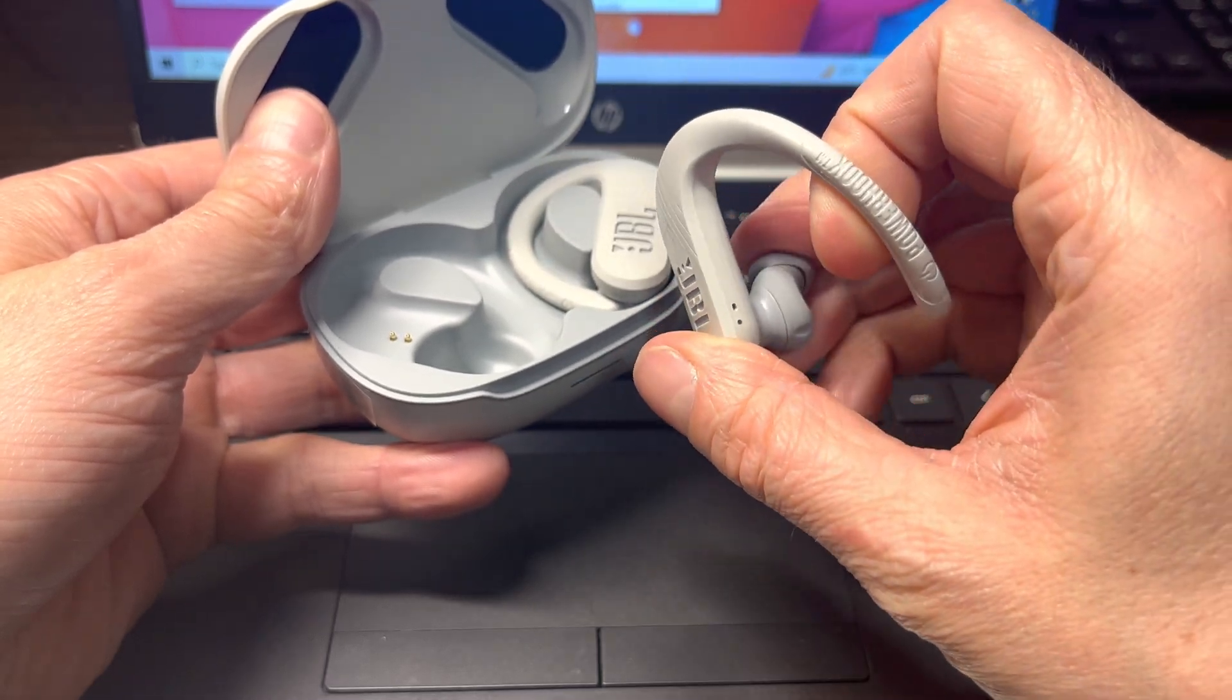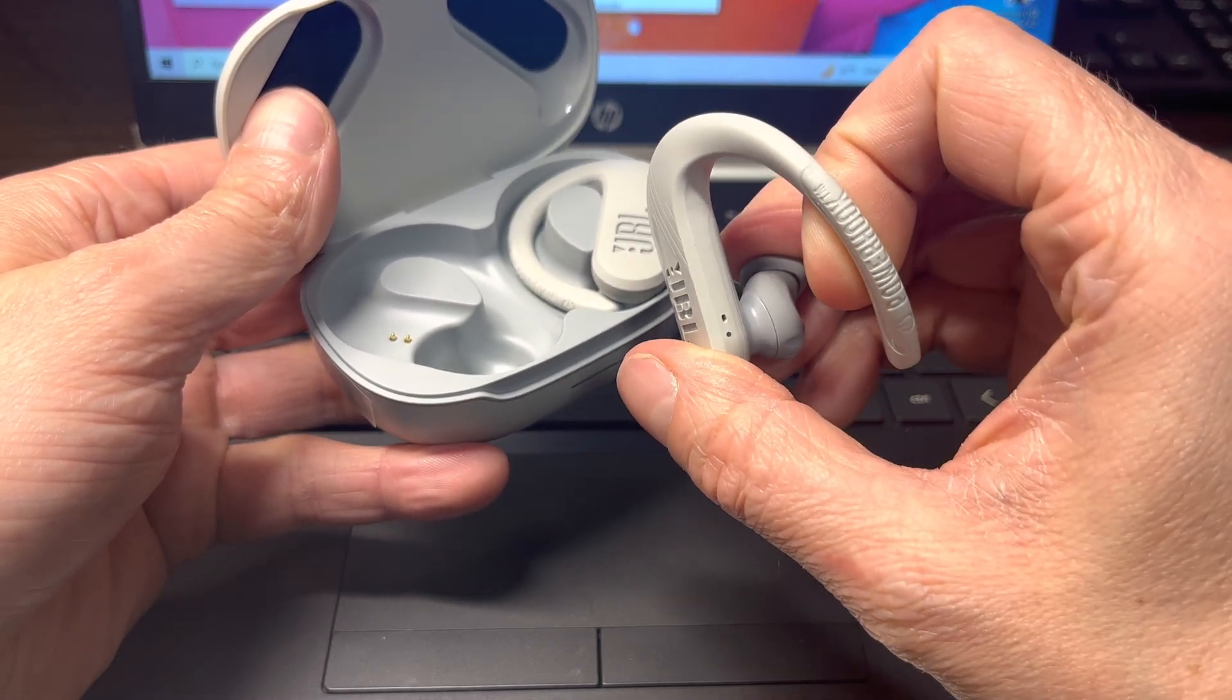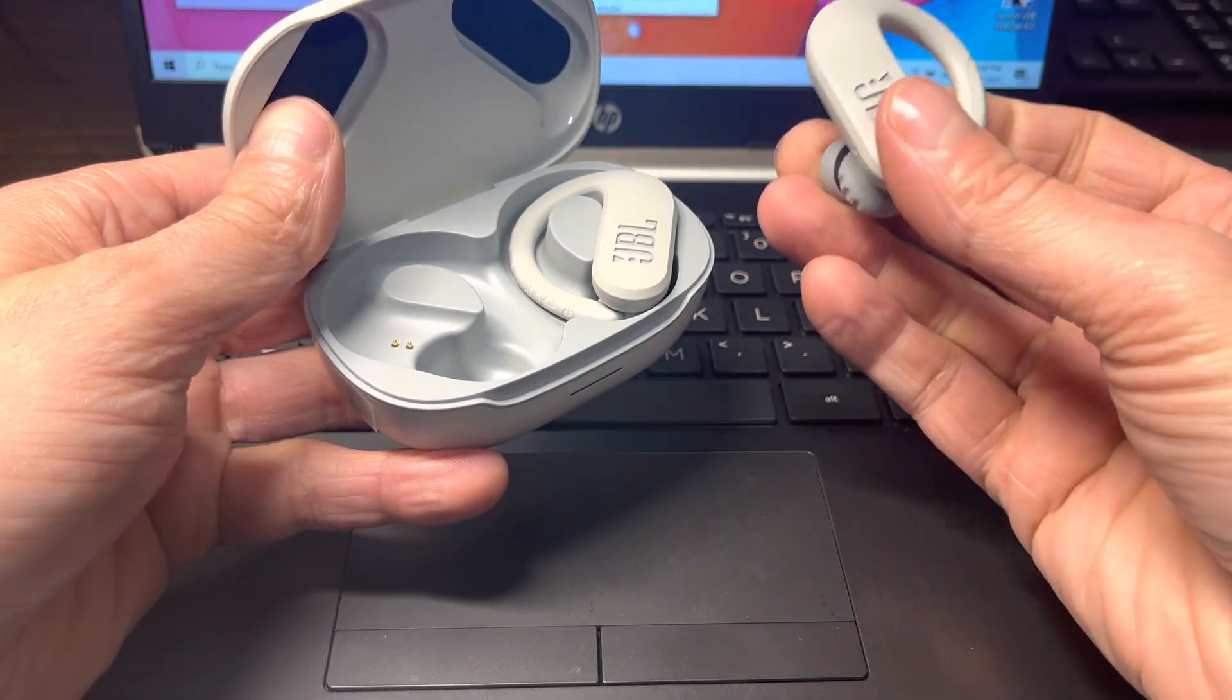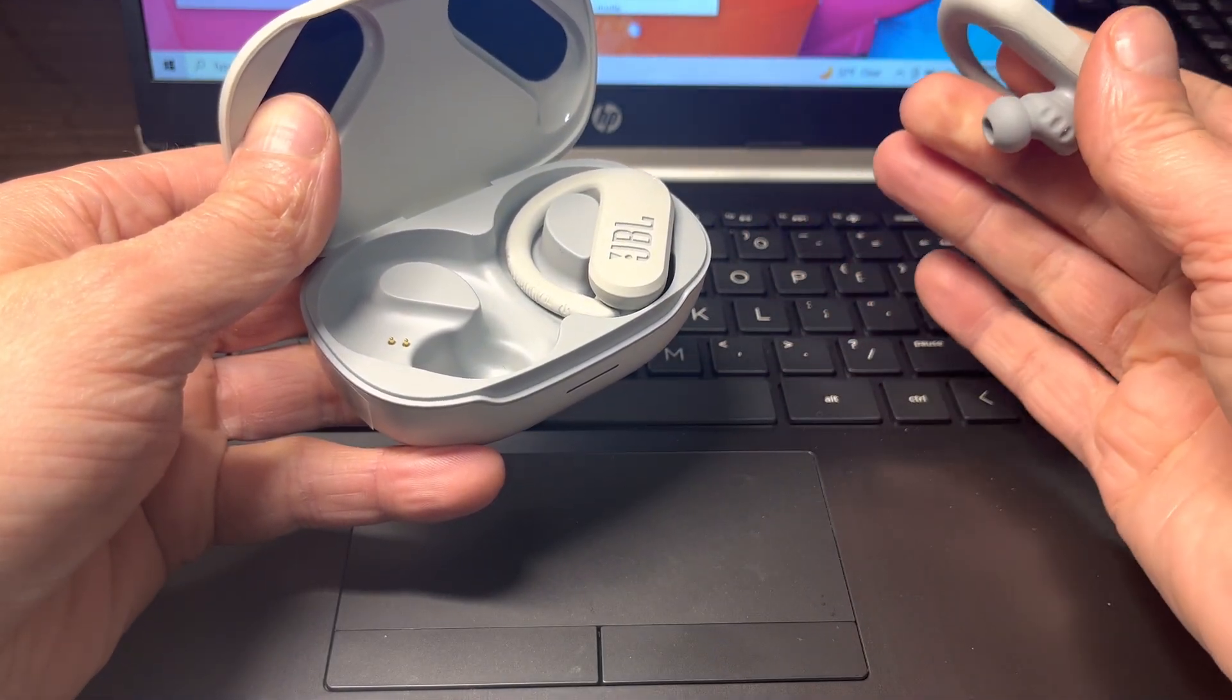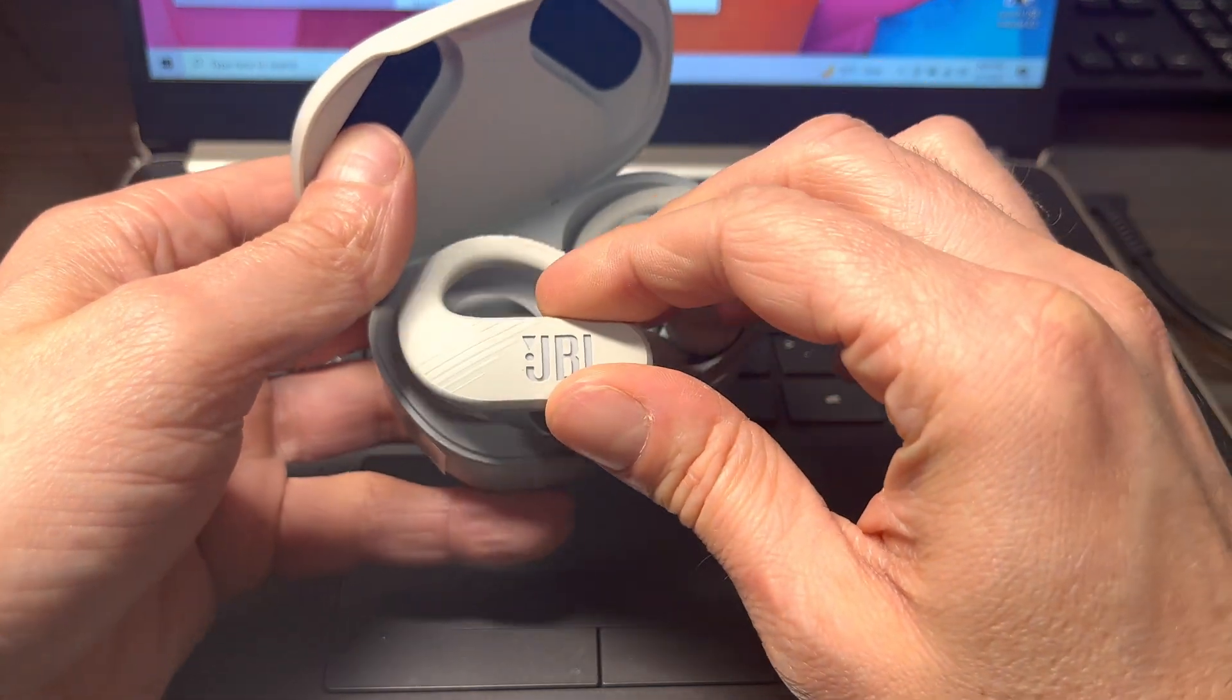And the next time you want to use these earbuds, then we're just going to turn them back on, and they're going to automatically reconnect to our computer. Okay, so that was already it for this video.